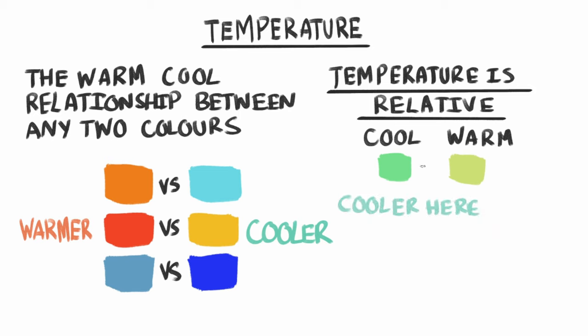But temperature is just relative. So colour can feel cool next to one colour, but warmer next to another.